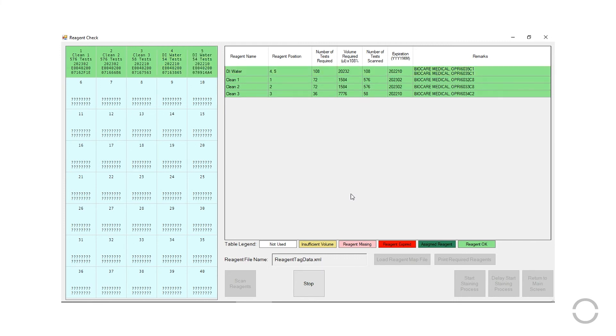Once all reagents have been successfully scanned, click Start Staining Process.